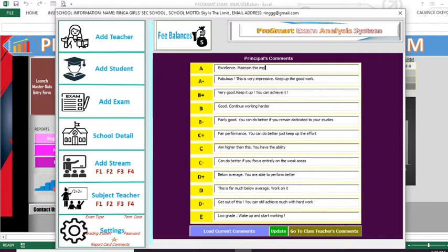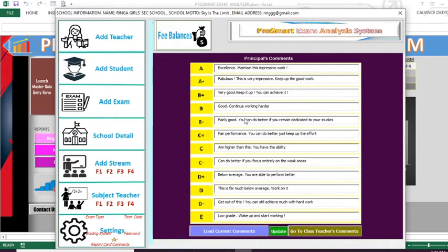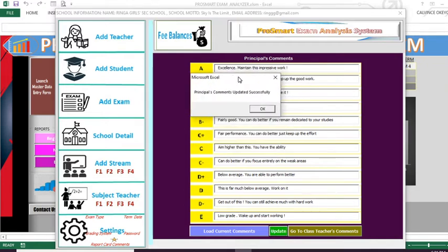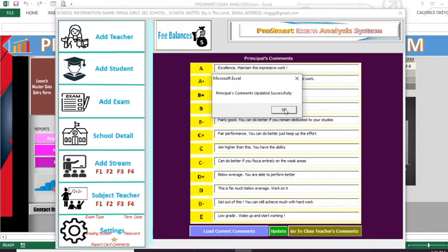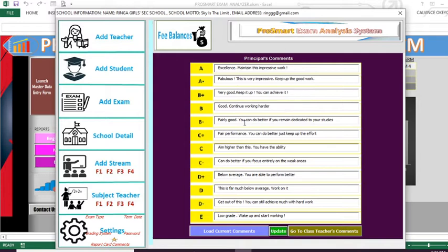By doing that we have already updated the grade A comment. You can update any one of them as you wish. After updating, you click the 'Update' button. You can update as many as you want — two, three, or four — then click update. When you click update, a message box appears telling us that the principal's comments were updated successfully. You say OK, and that means you have updated the default comments.